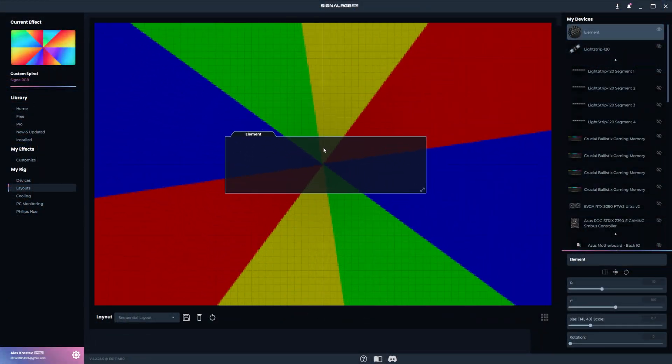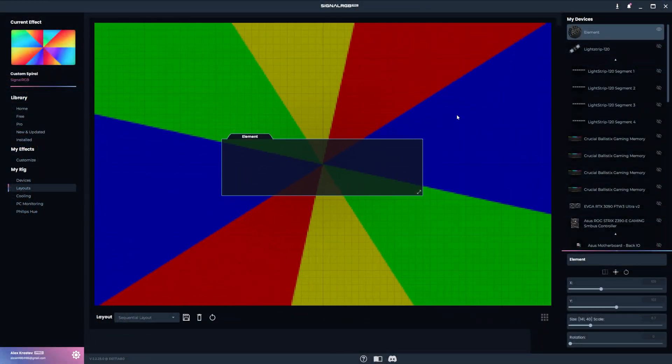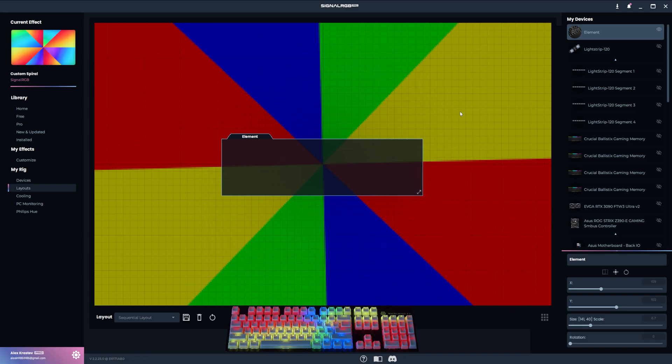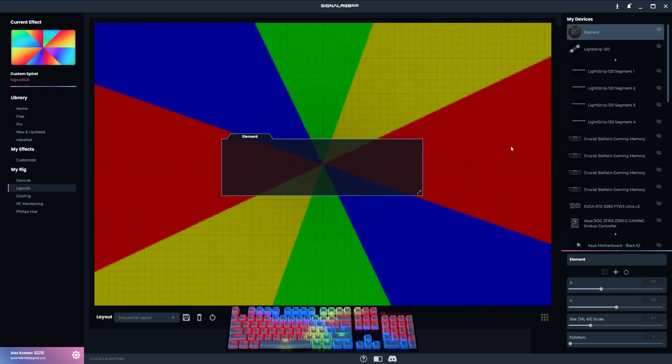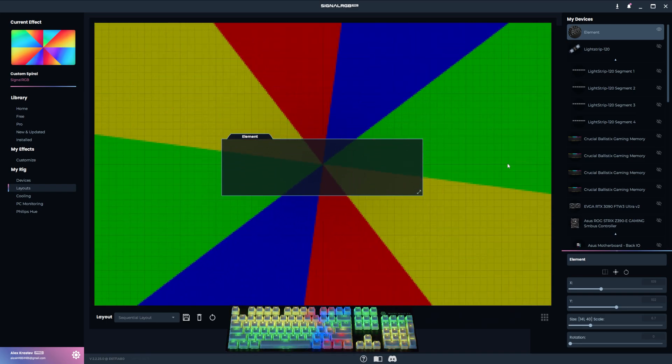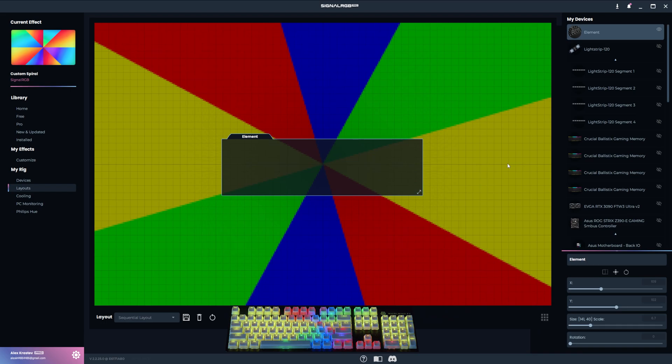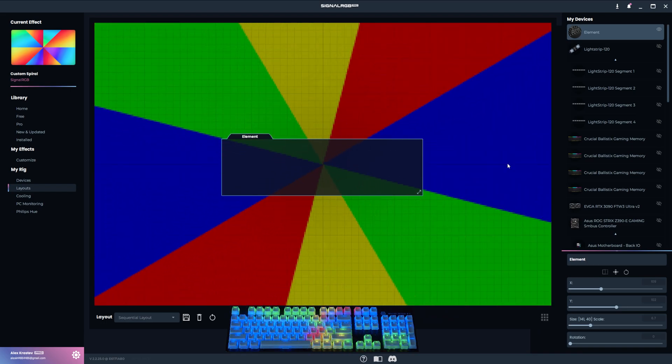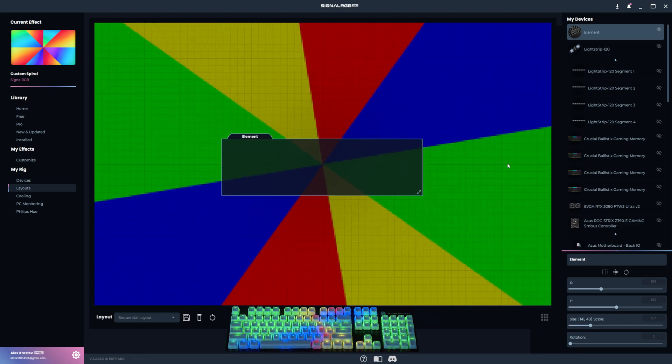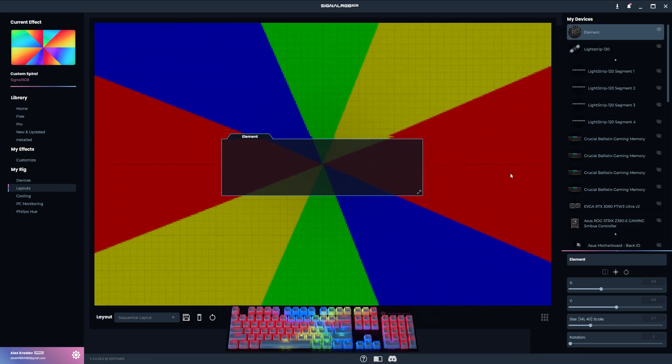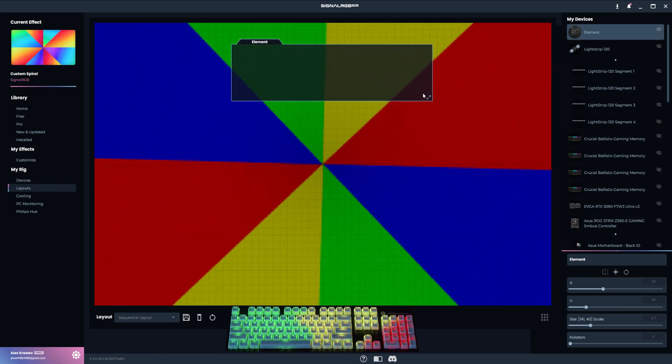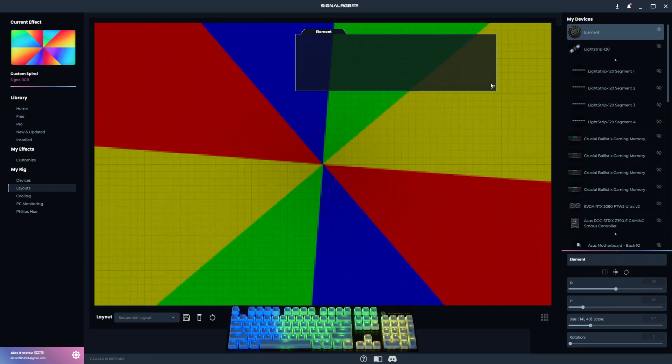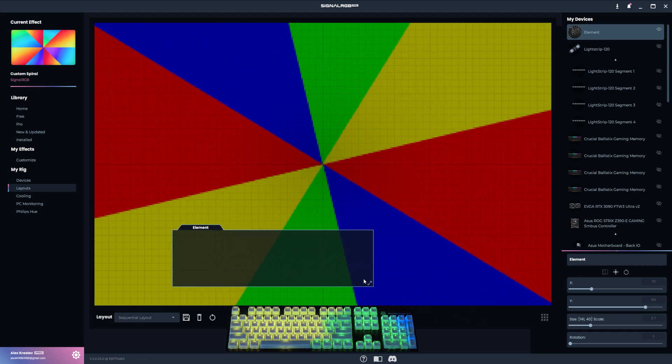Before you begin configuring your layout, there are some important concepts and settings to understand. This box represents a device. In this particular case, it's the element keyboard and it's labeled accordingly. Notice how it's positioned in the middle of this spiral effect, so it's capturing exactly this portion of the effect and displaying it on the keyboard. When I click and drag the box around, you can see how it's changing what's displayed on the keyboard in real time.